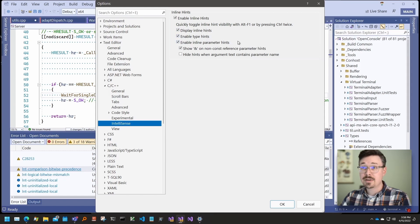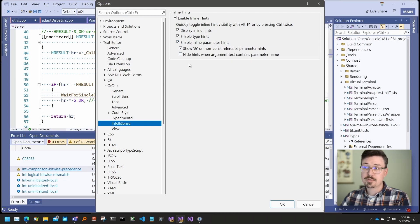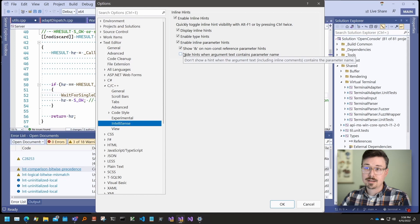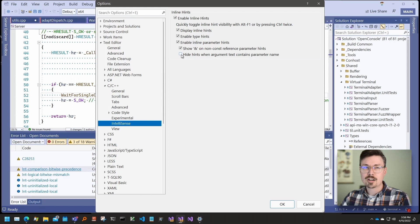Parameter hints can optionally show the ampersand indicating a nonconst reference parameter, and we also can hide hints that have an argument if the argument text matches the parameter name. And the argument text can contain comments.